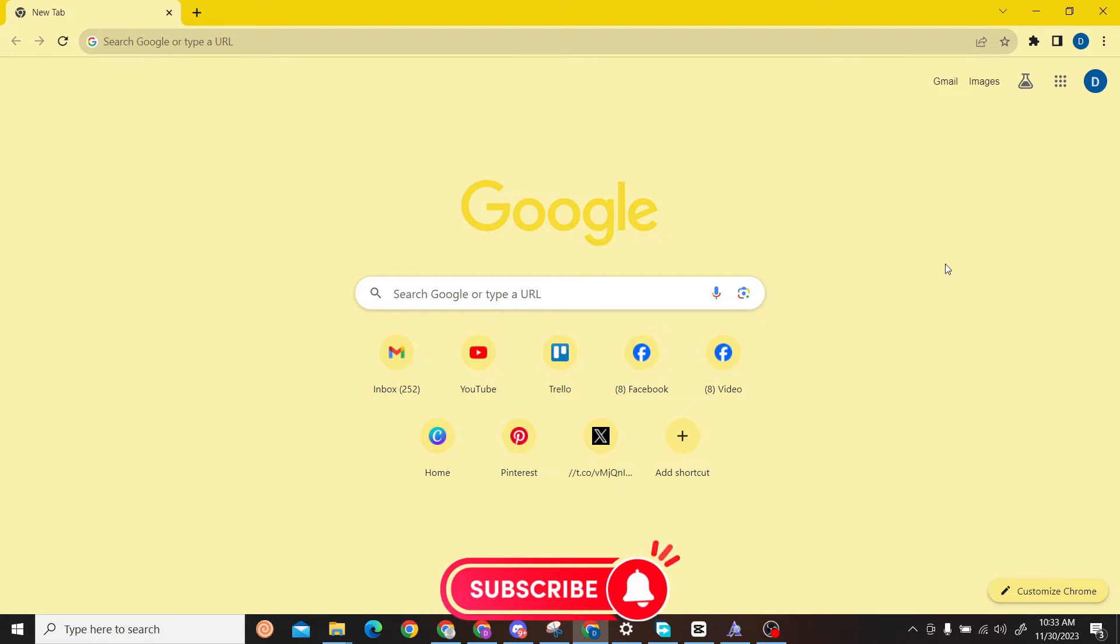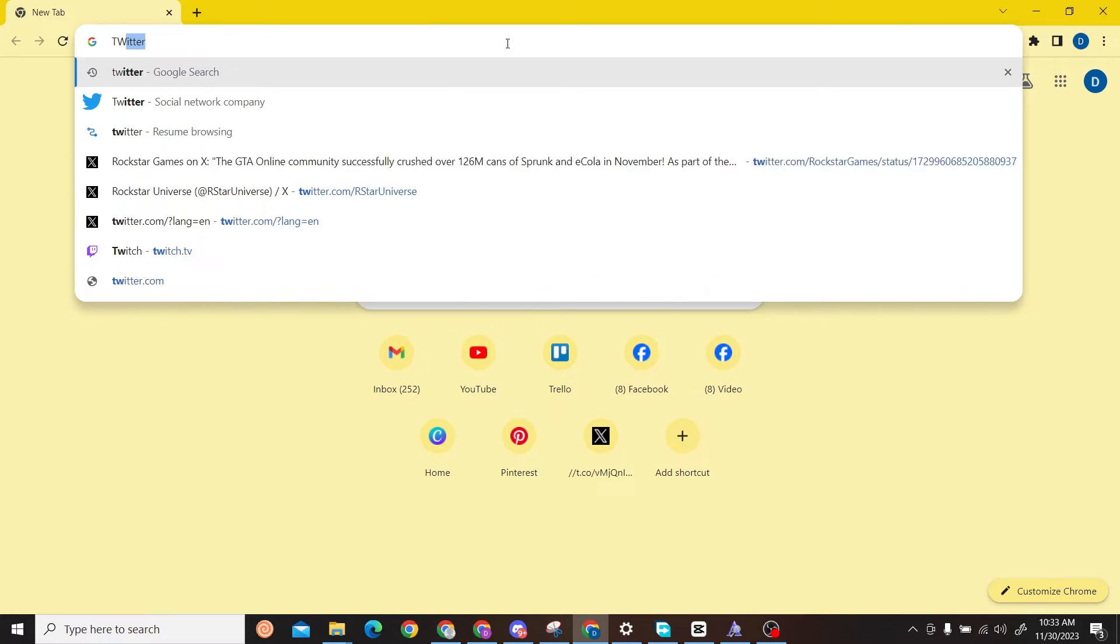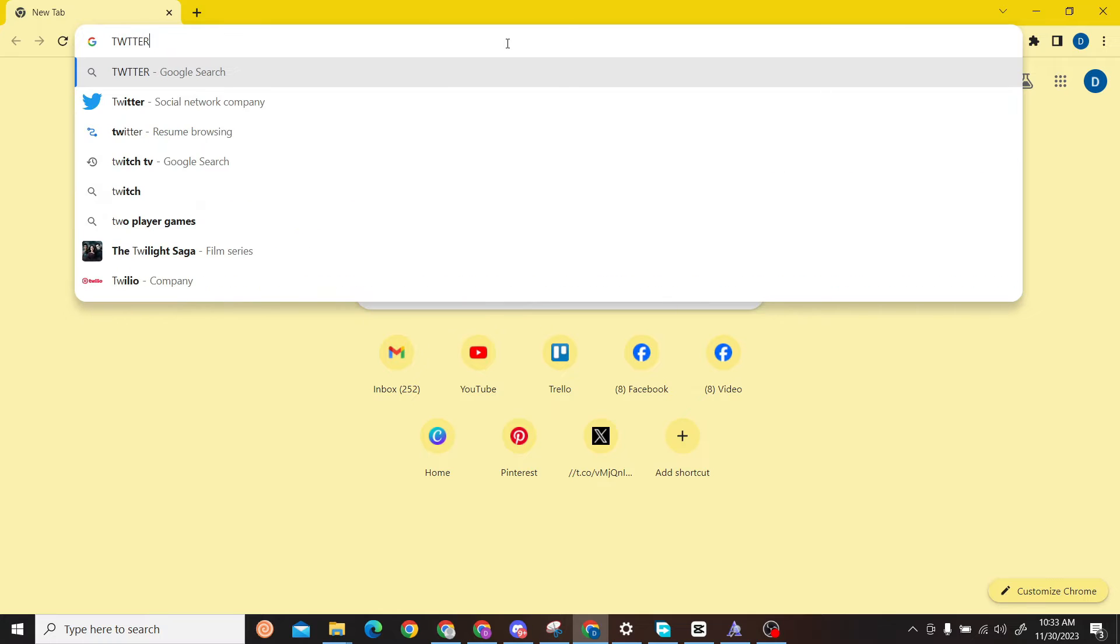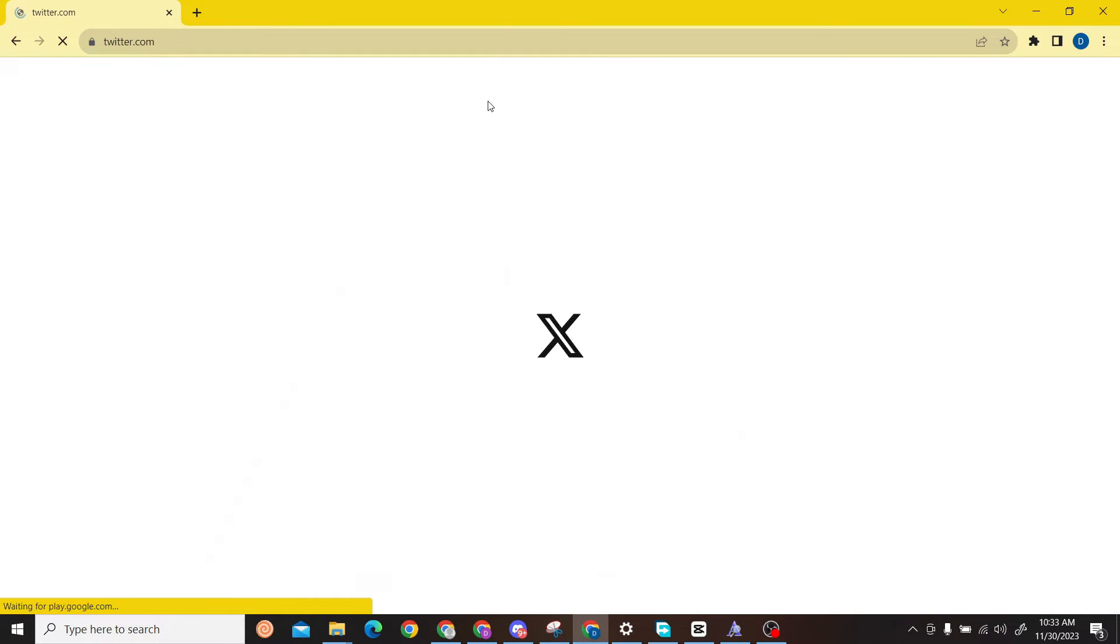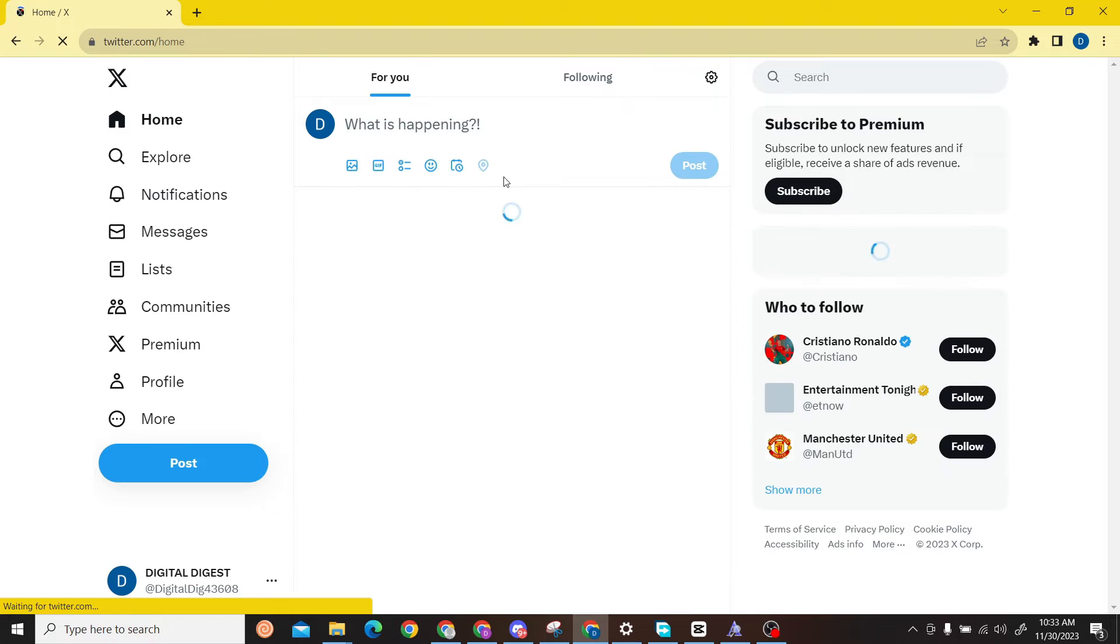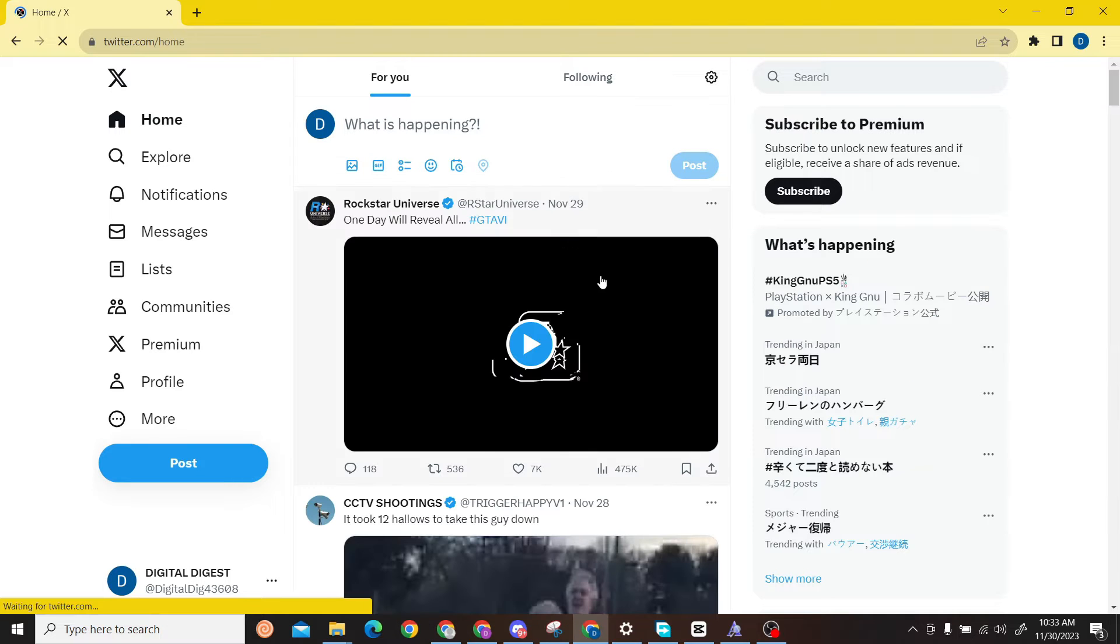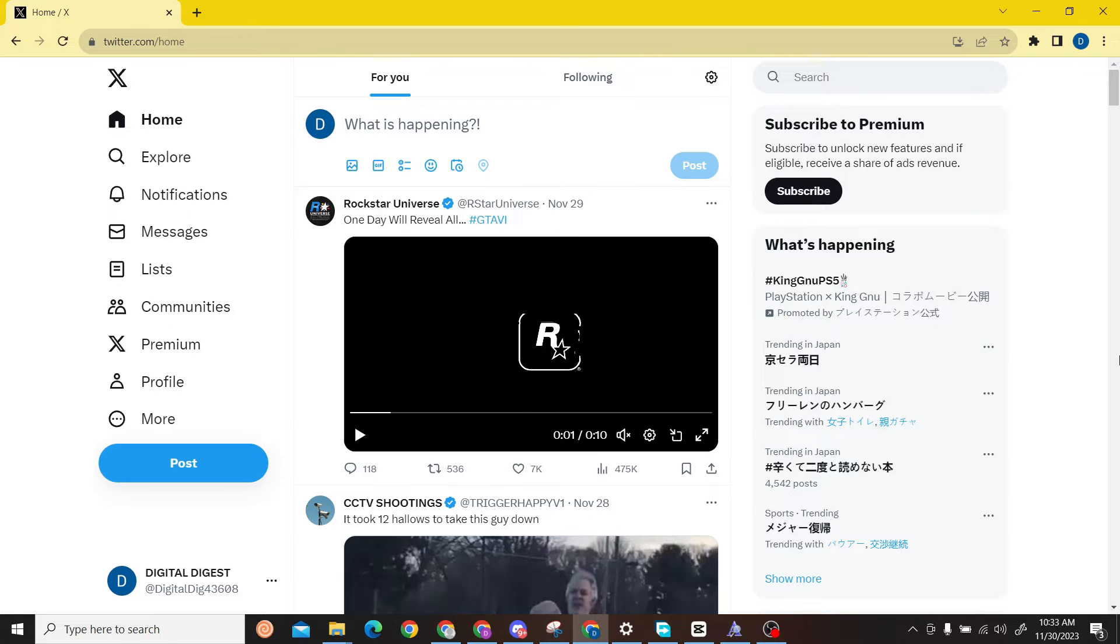The first step is to go to Twitter or X. Once you're on this website, make sure you log into your account.